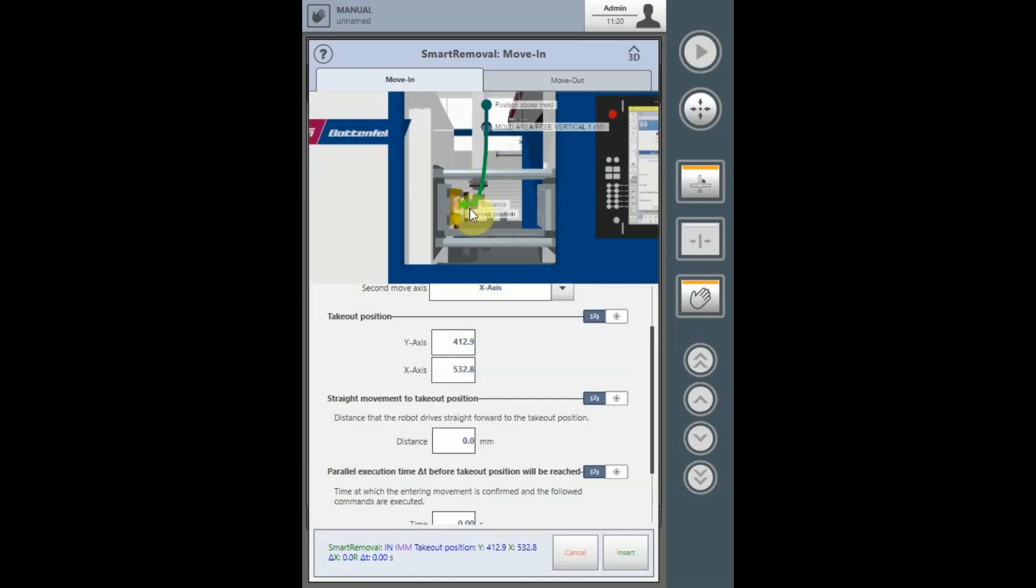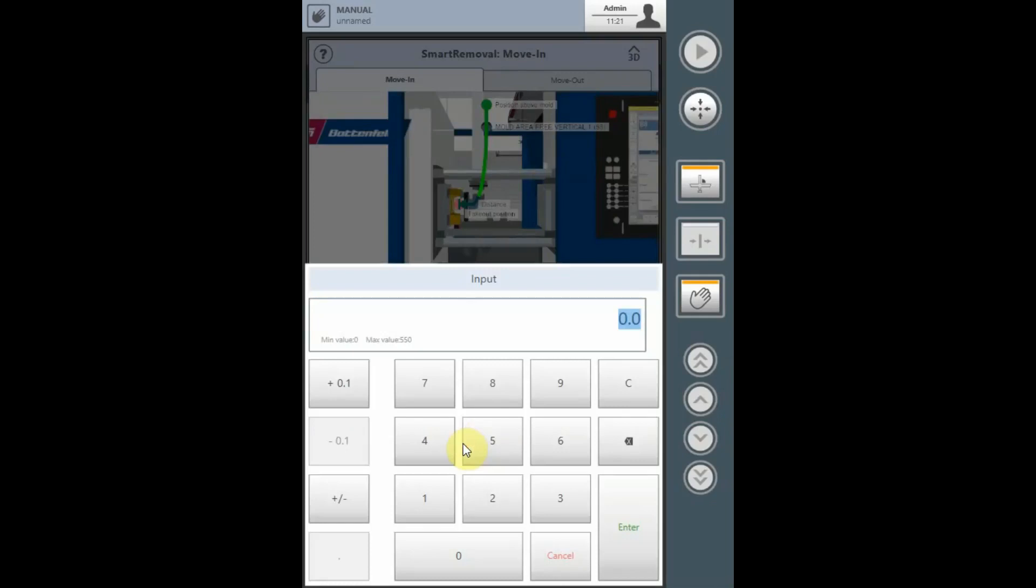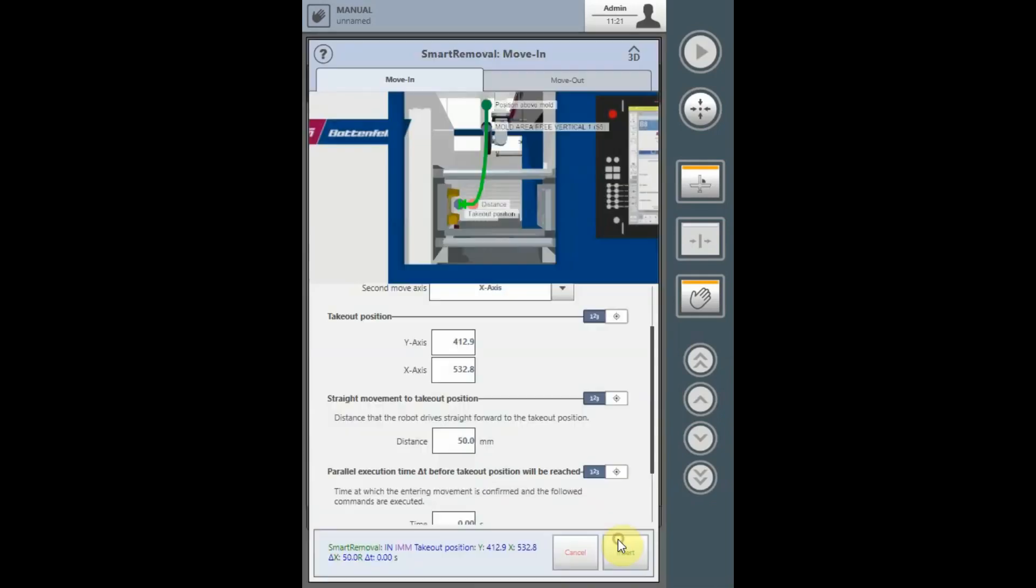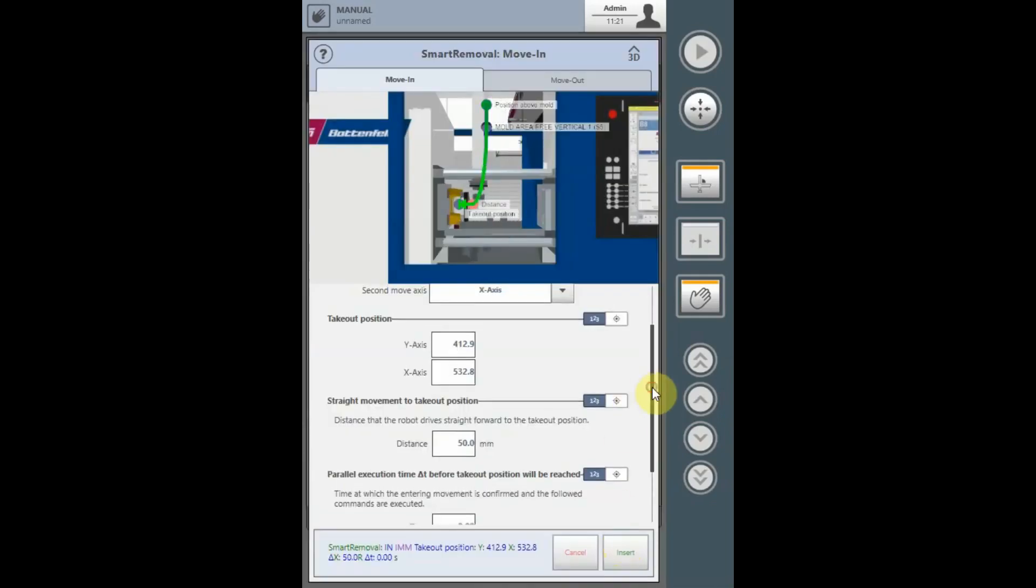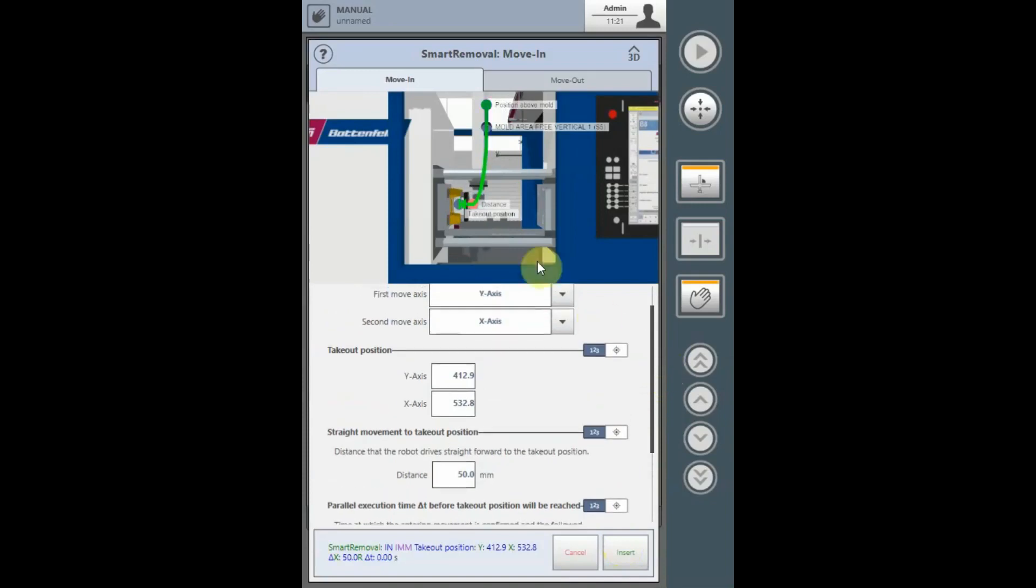If required, we can utilize the Delta X or the straight movement to the Takeout position dialog box by teaching a relative distance from its final location that X will travel on its own. This will allow the Y axis to achieve its total depth and the final 50 mm of the X will be the X traveling by itself.